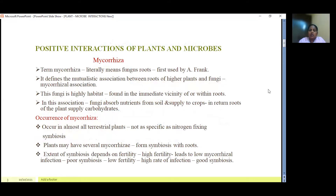First we are going to see about mycorrhizal interactions. The term mycorrhiza literally means 'fungus root' and this term was first used by A. Frank. It defines the mutualistic association between roots of higher plants and fungi. This fungi is highly habitat-specific, meaning they will be seen in the immediate vicinity of or within roots. In this association, the fungi absorb nutrients from the soil and supply them to the crops, while the roots of the plant supply carbohydrates, which are the photosynthetic products of the plants.